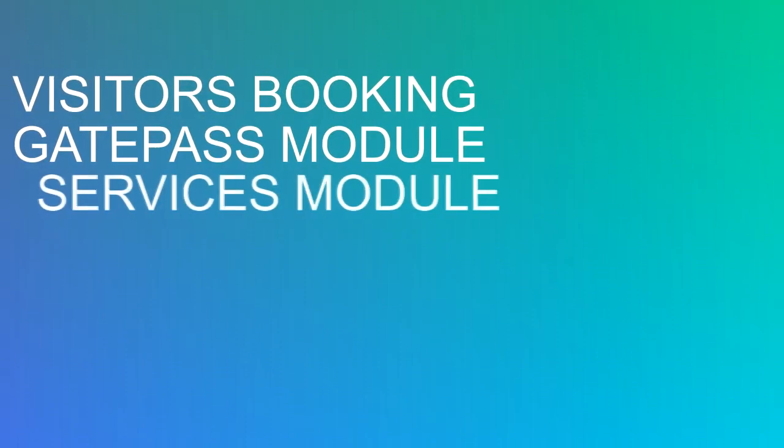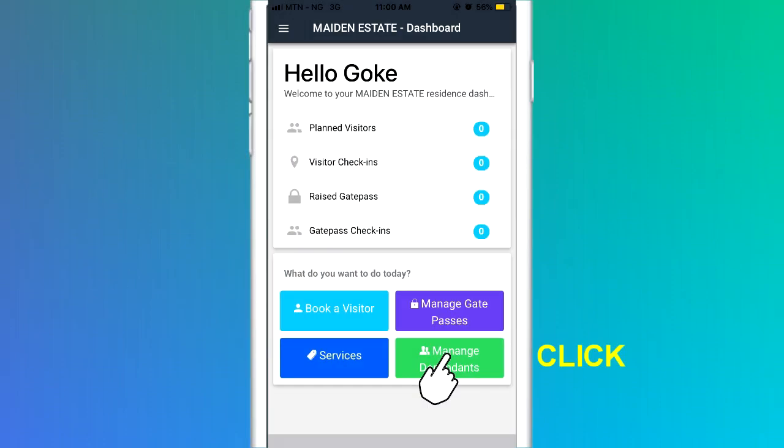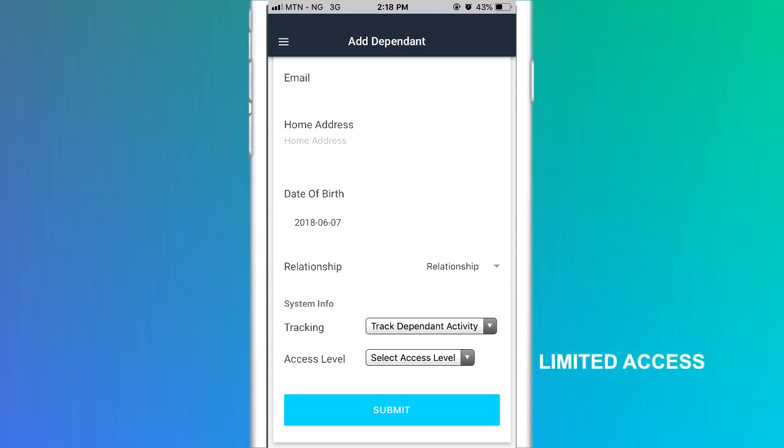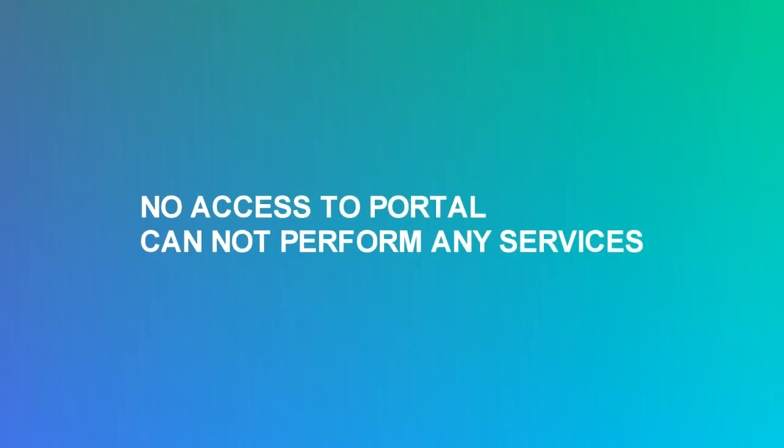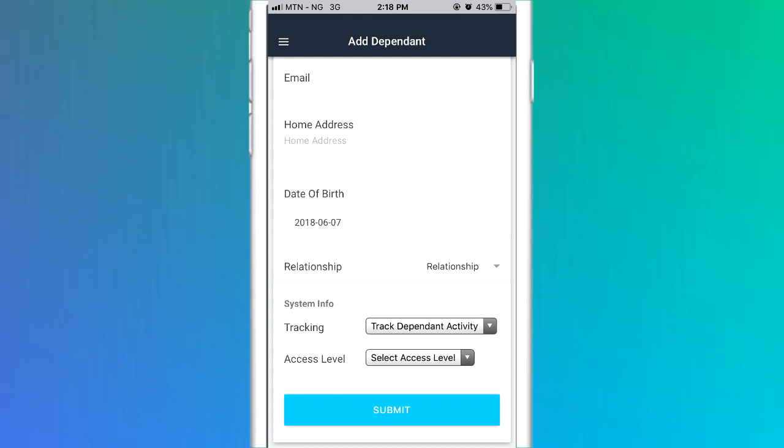Primary residents can view, add or edit dependents by clicking on the Manage Dependents icon on the dashboard. There are two different access types for dependents. There is the limited access. Here, the dependent will not have access to the portal and cannot perform any service on the portal. Then the full access. Here, the dependent has access to the portal, can book visitors and raise gate passes.